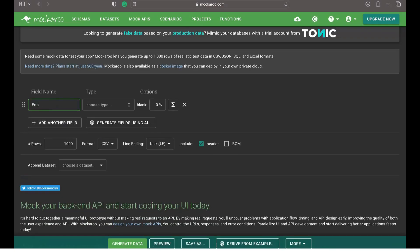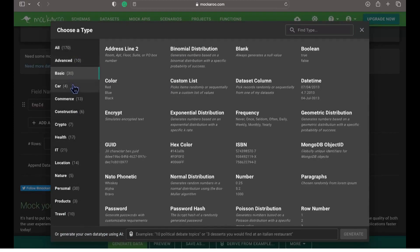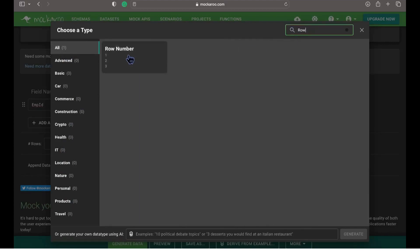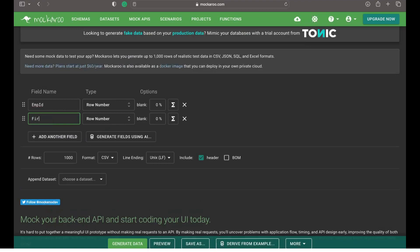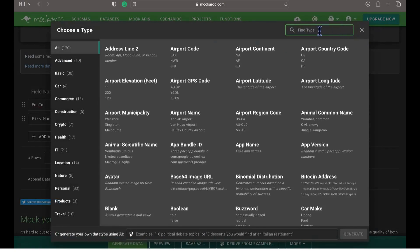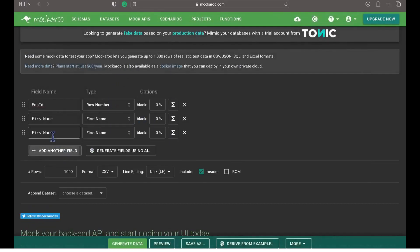Let's add a new field — employee ID — and then we will choose a type. Here we can see we have various types, all grouped by categories. Let's search for a type called row number, which will generate sequential unique numbers. Let's add one more field: first name, and we will select a type called first name. Let's also add a last name field and define a type for that one as well.